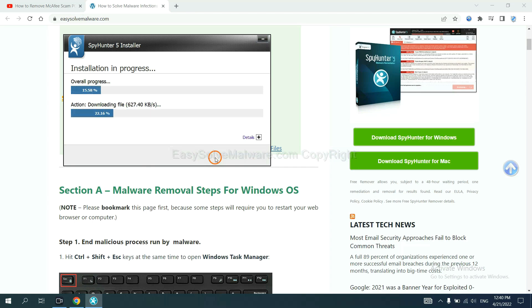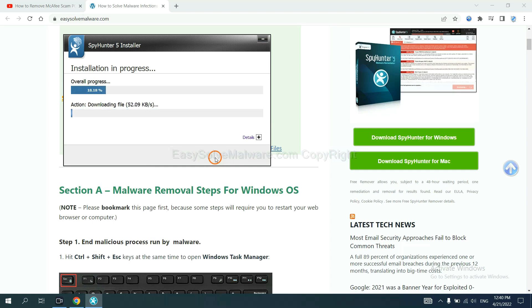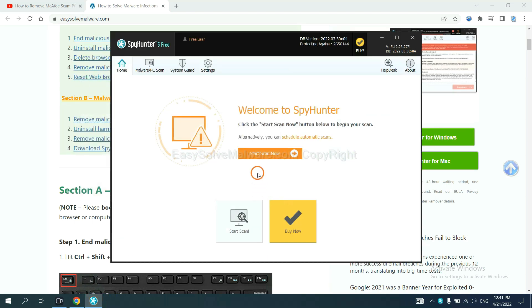Just wait about one or two minutes for the installation to complete. When you finish, start a scan now.